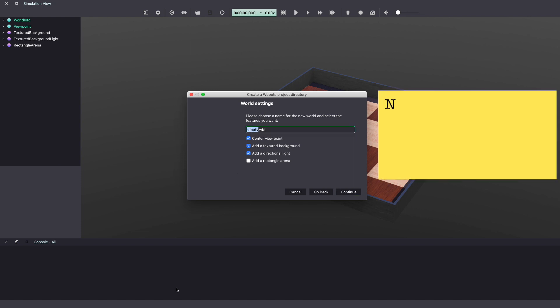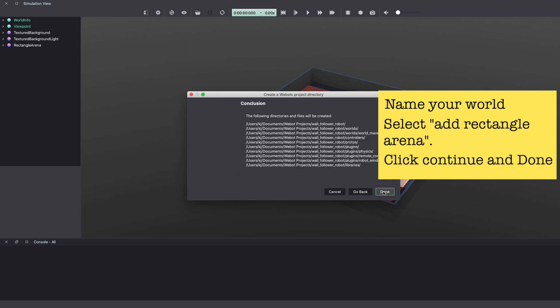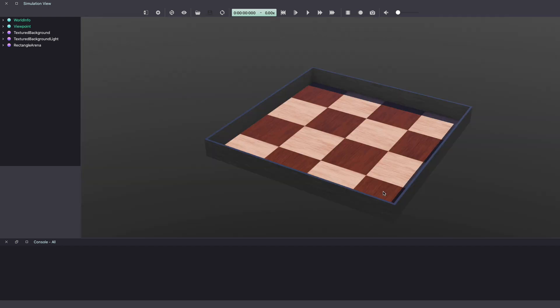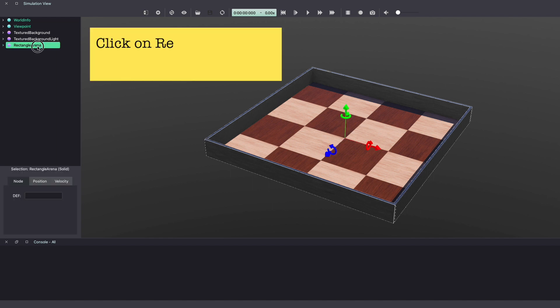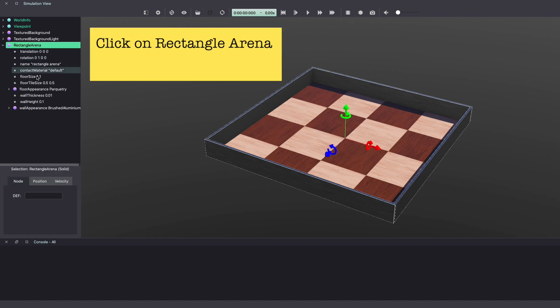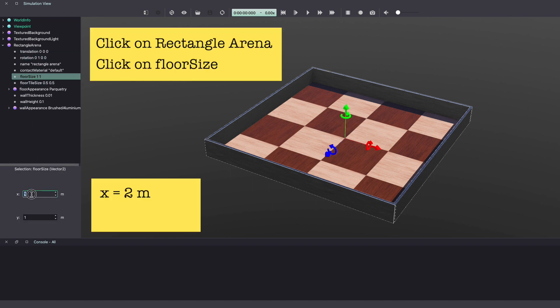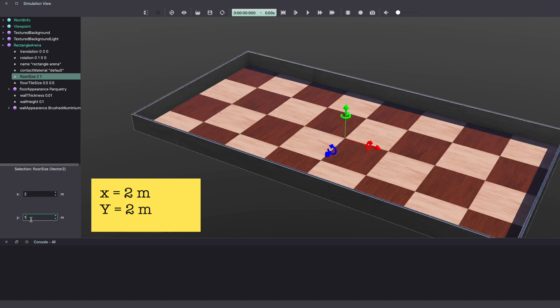Give a name to your world. I'm calling mine world underscore maze. Make sure to select add a rectangular arena and click continue. Click done and this will load a new world with a rectangle arena. We'll start by increasing the size of our arena. Click on the rectangular arena on the scene tree. Click on floor size. Make x and y equal to 2.